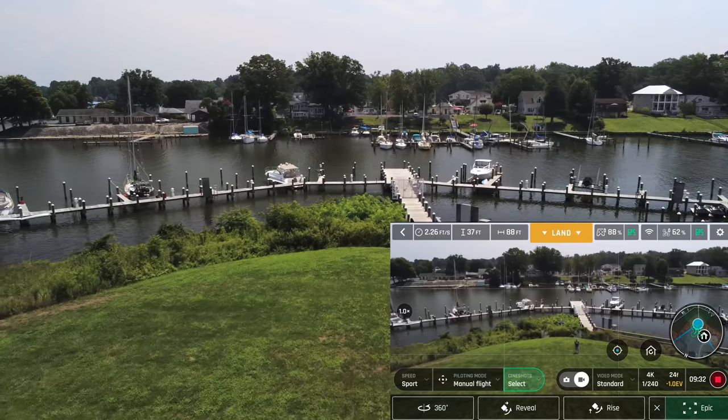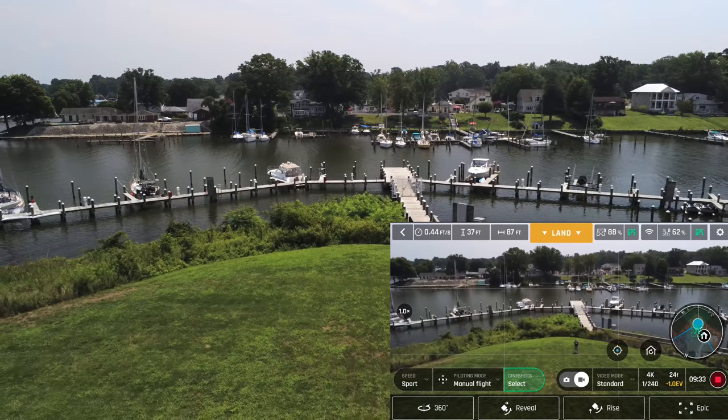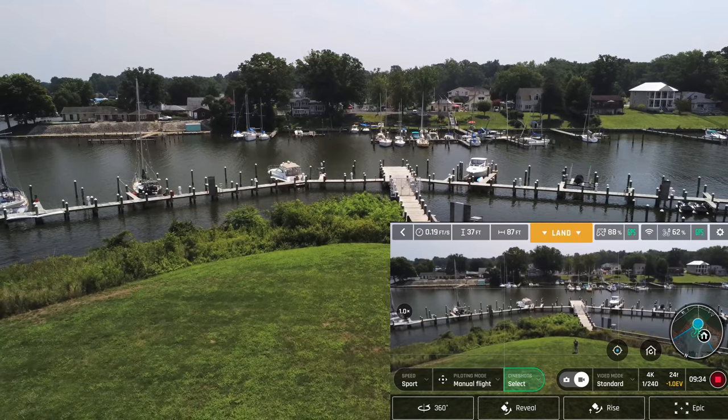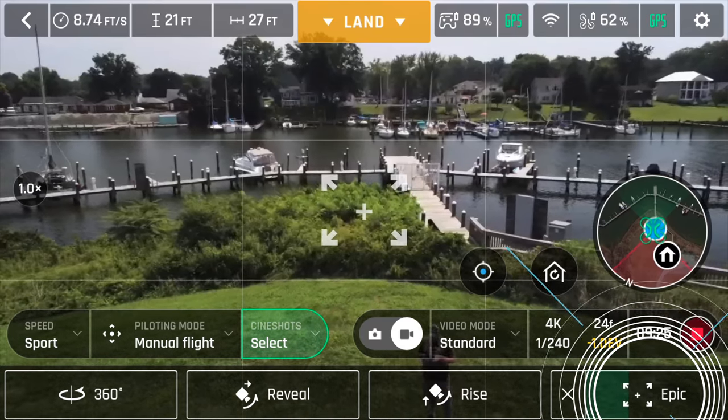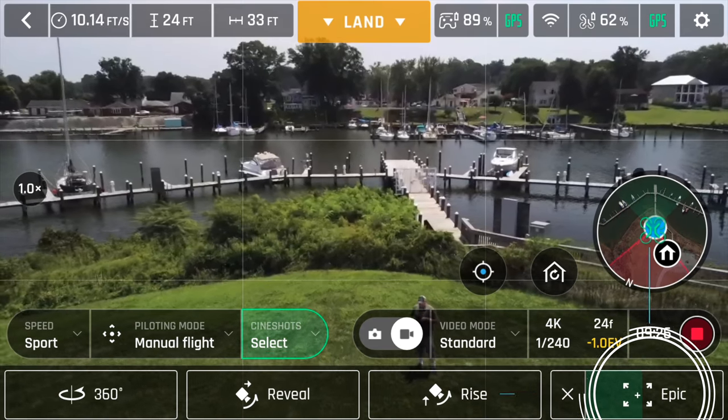You will also notice that with all these automatic flight modes, there is a status bar that appears at the bottom, indicating where the drone is at in the maneuver.